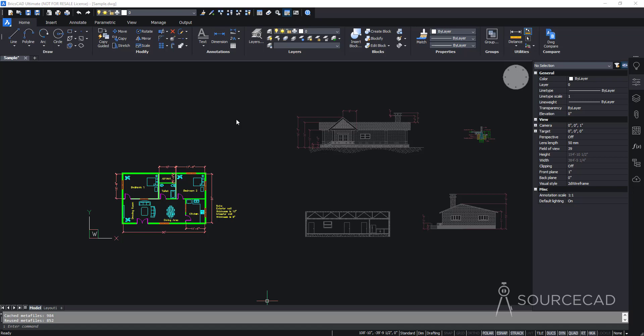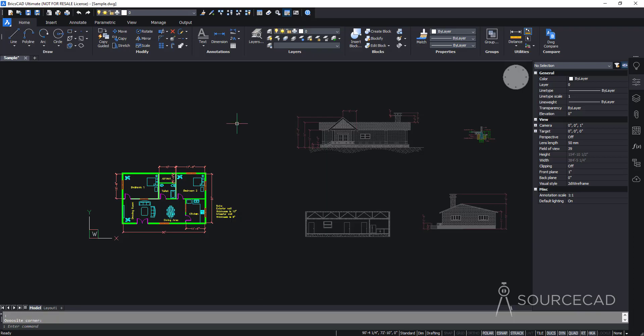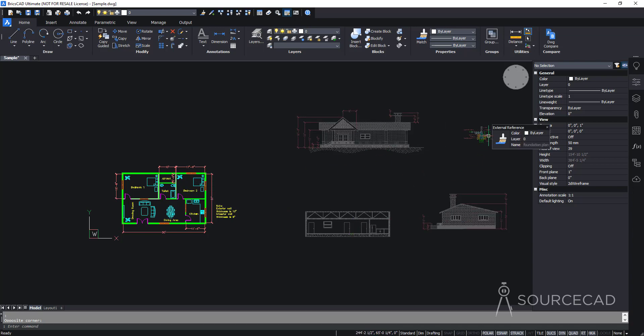In this video we'll talk about doing the page setup and then printing our drawing in BricsCAD. I've got this drawing with different views of the same plan — the plan view, front elevation, east elevation, section view, and the foundation plan of the same house. I want to arrange these properly on layouts with proper scales, and then plot from model as well as from layout. Let's start making our layout.